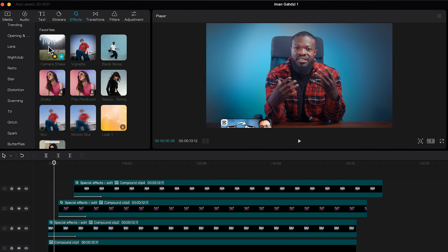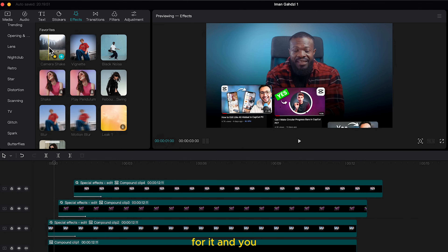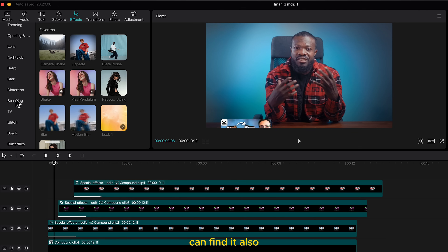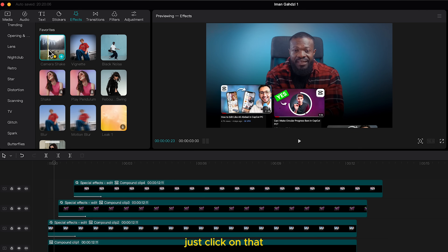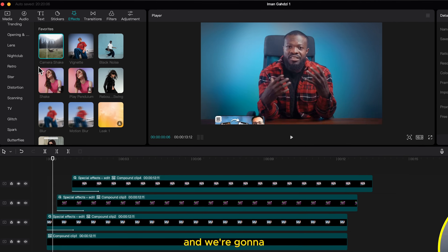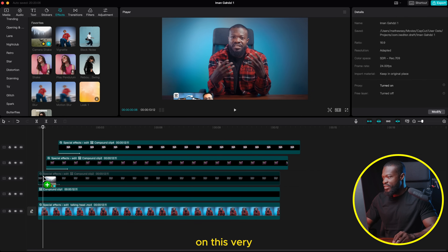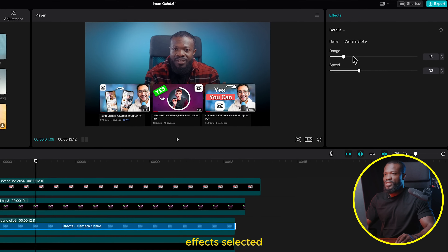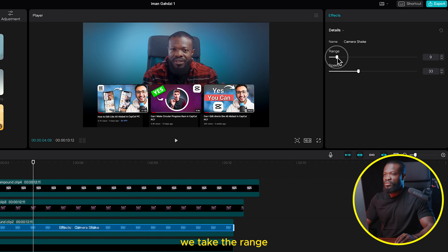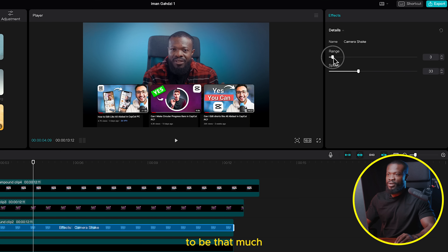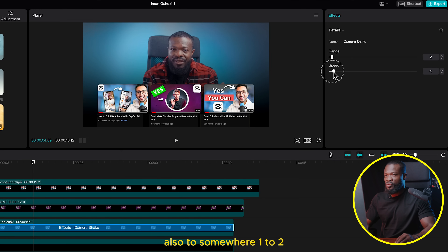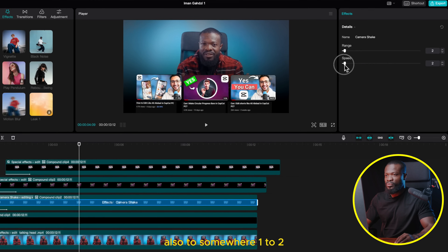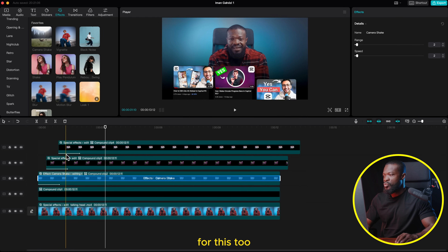Now add a little camera shake. Go to the left side, click on Effect, and find it under Lens. Drag and drop it on the first compound clip. With the Camera Shake effect selected, take the Range to about 2 — we don't want it too much — and take the Speed to somewhere 1 to 2. Do the same for the other two compound clips.